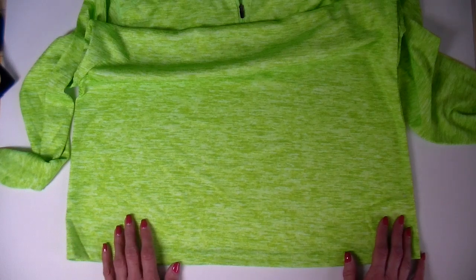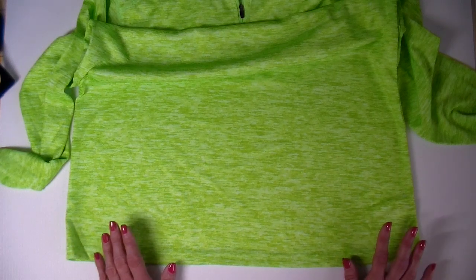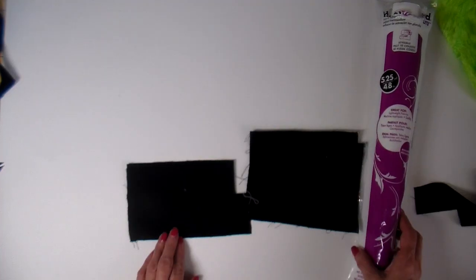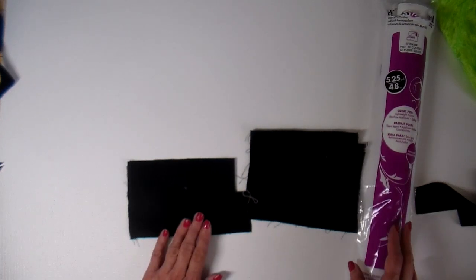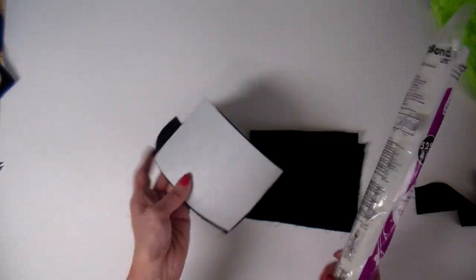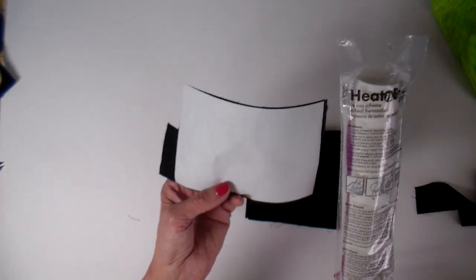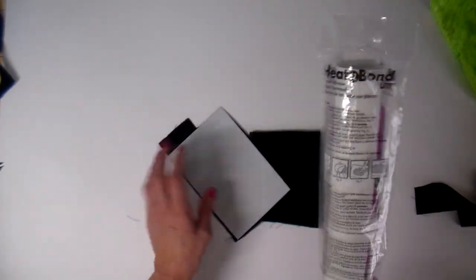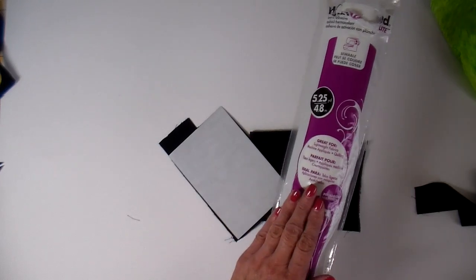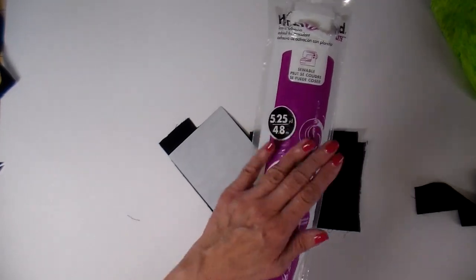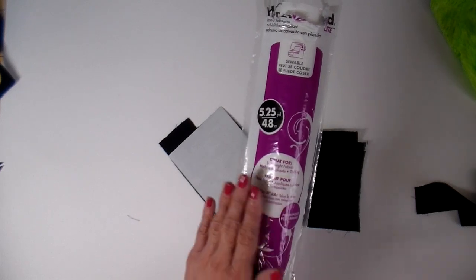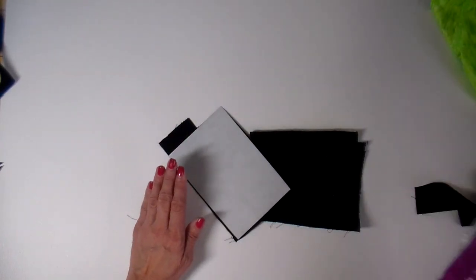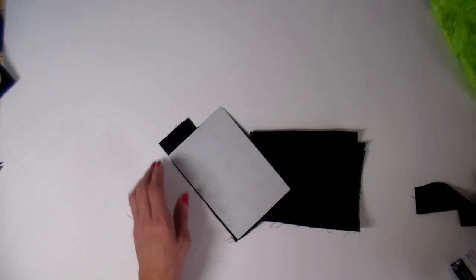I'm gonna start with cutting my fabrics and kind of show you the process. I'm using black for my bicycle and I already have Heat and Bond Lite iron on the backside of this. I get it at Walmart. It comes in the purple package. You want to have Heat and Bond Lite if you're going to be sewing, and I will be sewing this on.